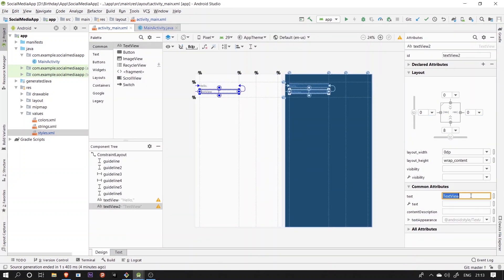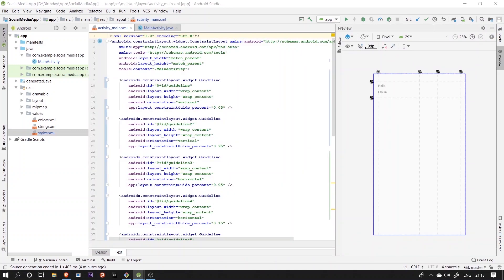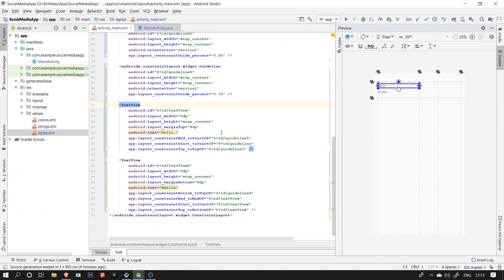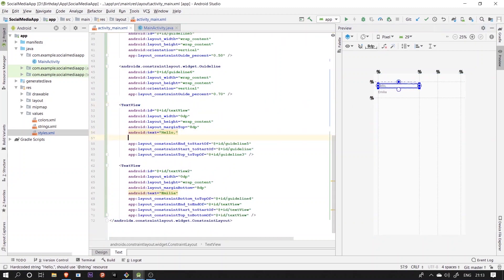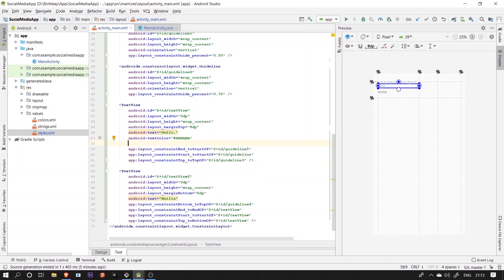Then we'll move further by adding some more properties to the text views like text style, text size, text color, in order to replicate the look that we saw from the design.